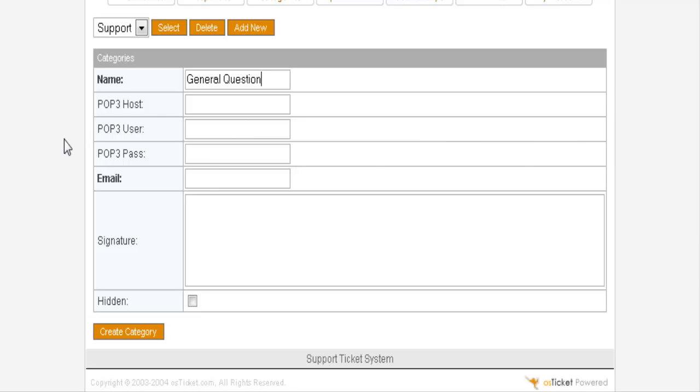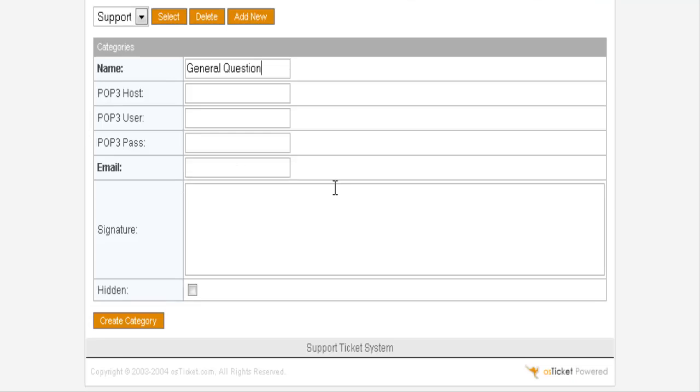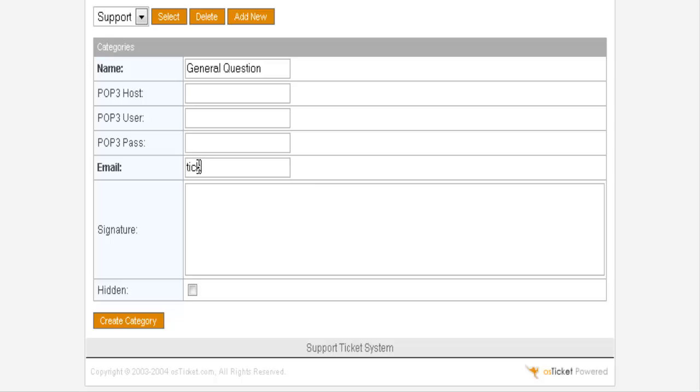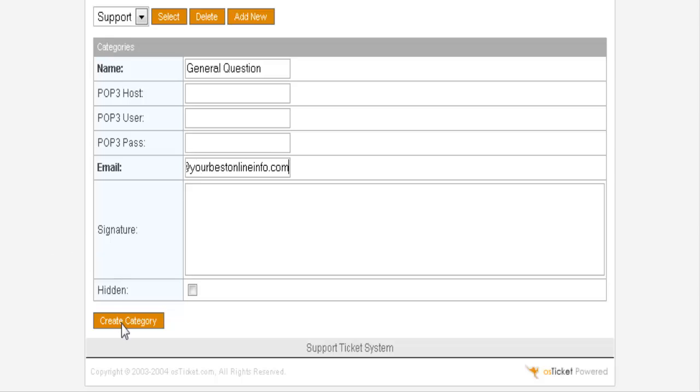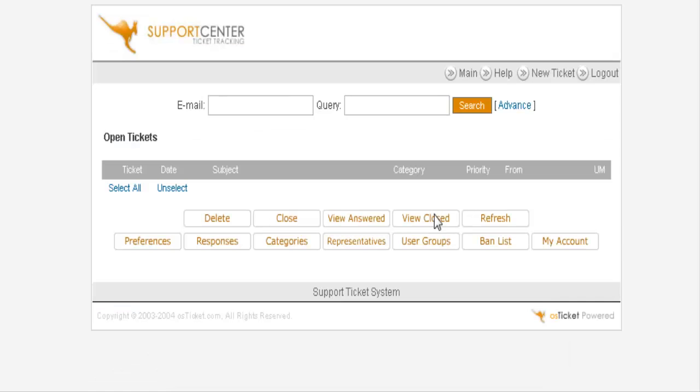If you're going to use a POP3 account you can put the information in here. And you can put the email address in here. However, if you leave the above blank it will just use your web server's email handling system, which is what you're going to want to do in most cases. Here you will put the email address in. This is the email address that you will be notified at. And then create the category.